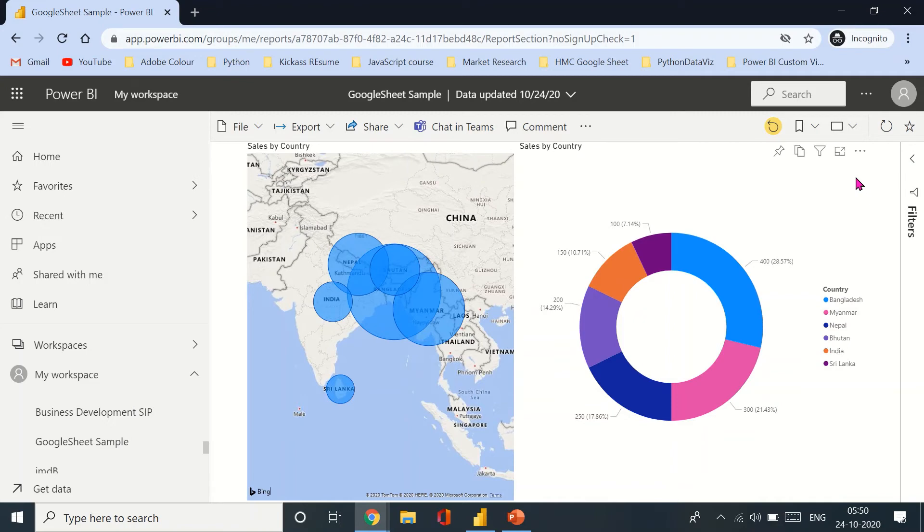So now that I've logged in, it is directly taking in. But before this when I had not logged in, it showed me an error because it was not able to connect to the Google Sheet without the permission because I need to be logged in as a user into the Google Sheet because I'm logged in into Power BI service as well. So this is how you can use refresh.